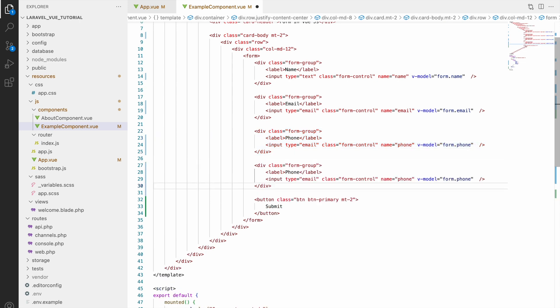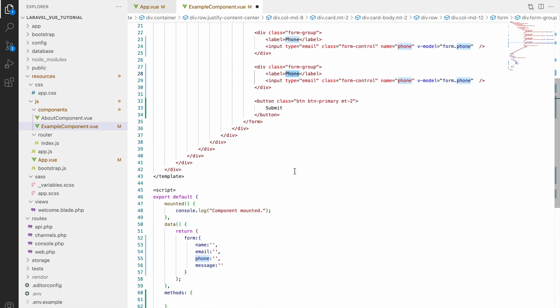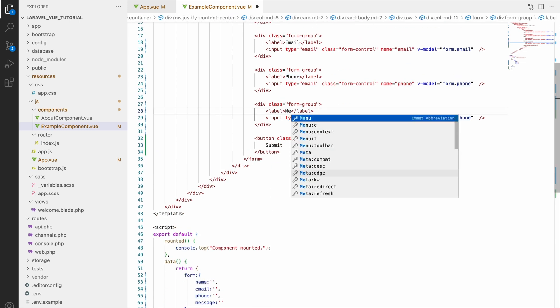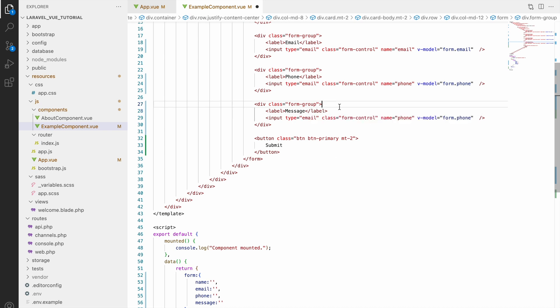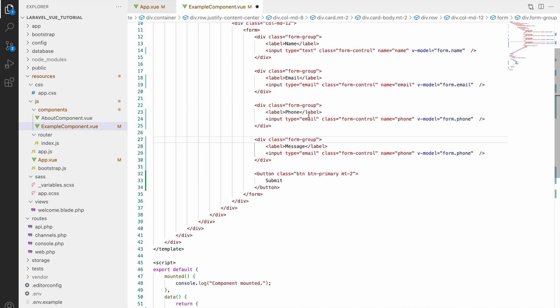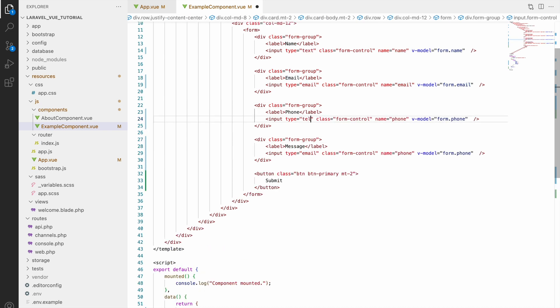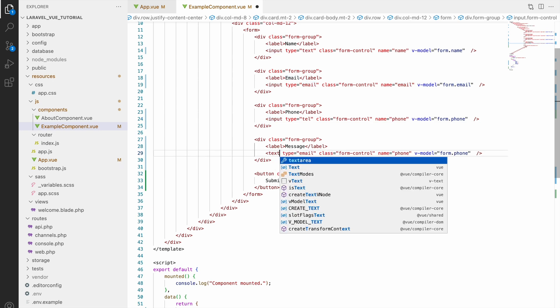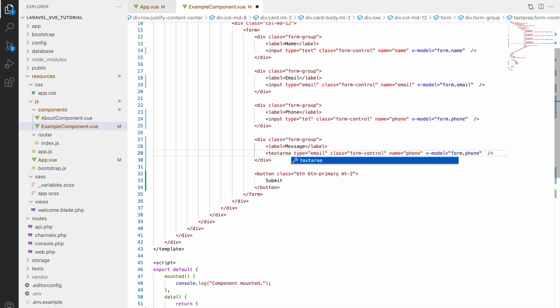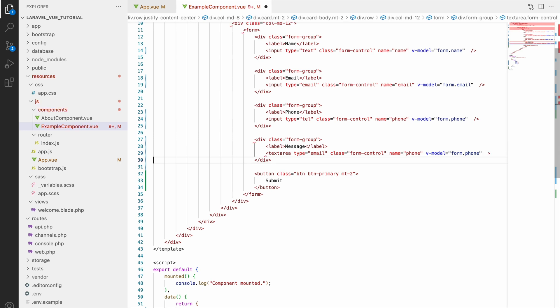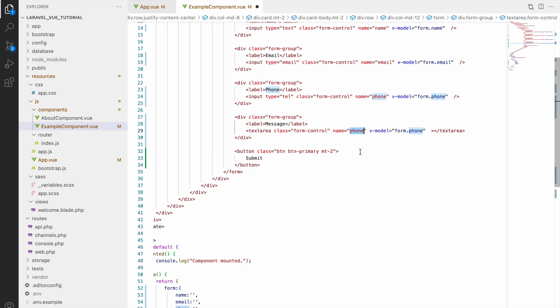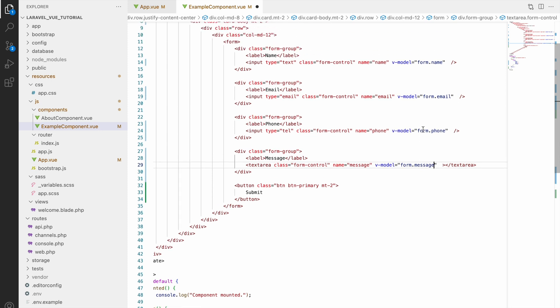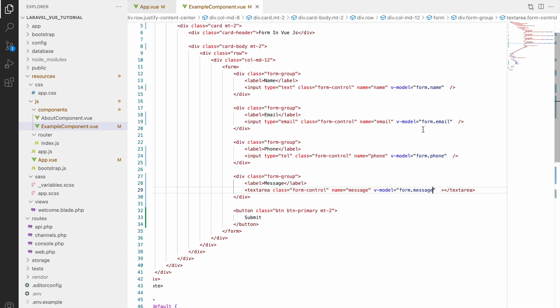Next and last input I'm going to create is for message. Let's change label to message. Oh, I forgot to change the type of phone, so let's change to type tel. Now let's change input to textarea and also end it with textarea. Remove type, we don't need type here, and only change name to message and v-model to form.message. Now our contact form is ready - you can see name, email, phone, message, all those things.